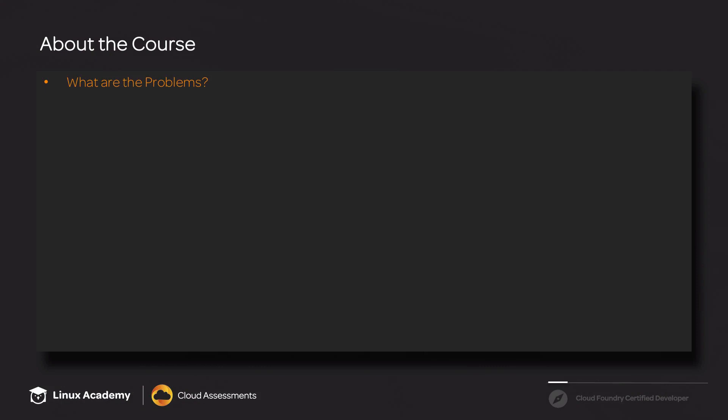Before we jump into Cloud Foundry, I want to talk about what are the problems that we're trying to solve. These are the problems we face as developers, as well as the problems that organizations face trying to get code out to production. Likewise, I want to talk about some of the solutions that we implement to solve those problems.